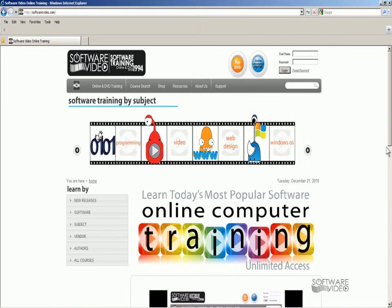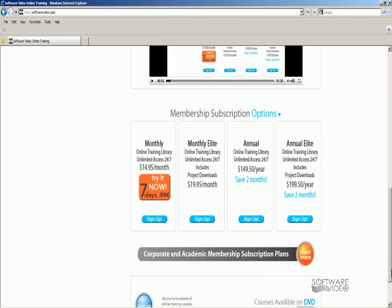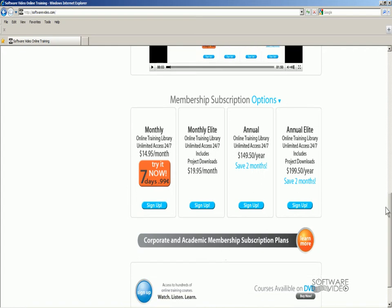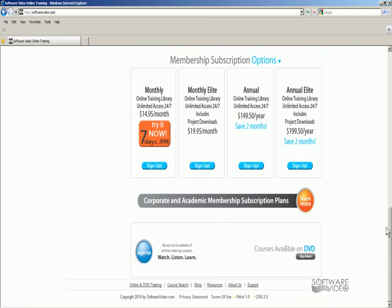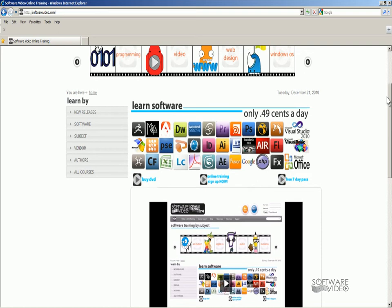I'm going to scroll down here. Here's our memberships, very affordable. They make great gifts. So check it out and enjoy this free lesson on this topic.